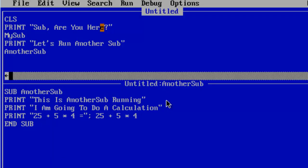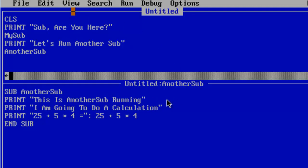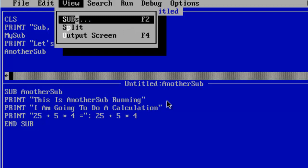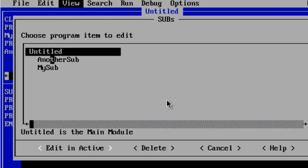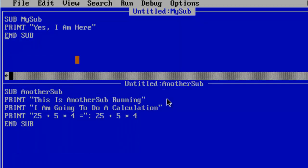If I wish to have MySub and AnotherSub up there on the screen at the same time. All I have to do is click here on the top. View. Subs. I will go ahead and select MySub. Here is MySub and AnotherSub.